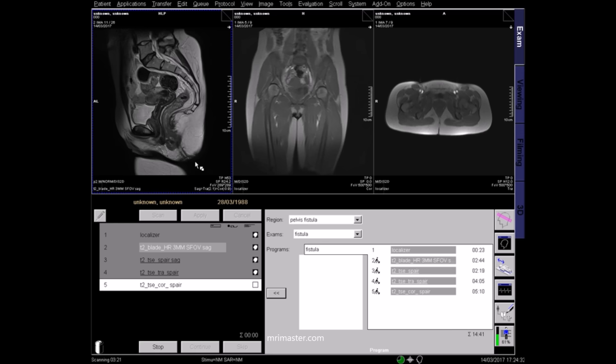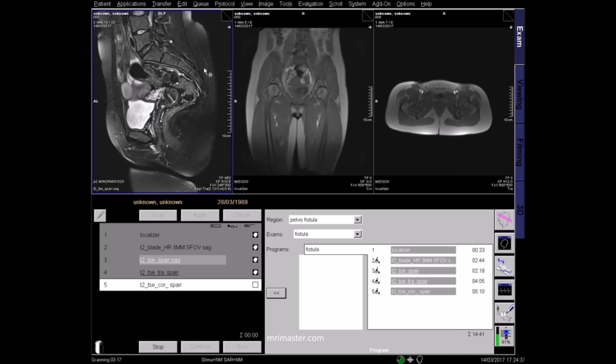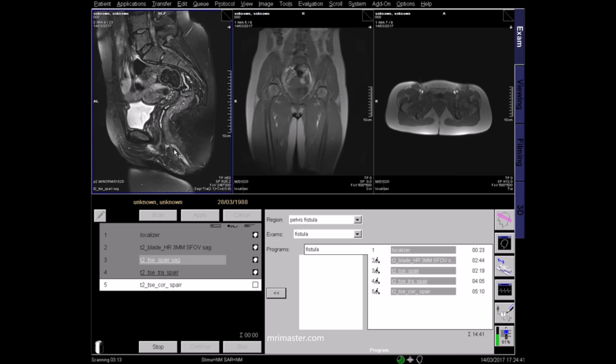This is a T2 fat saturated sagittal image where fluids appear bright and fat is dark. In T2 fat saturated sequences, fistula tracks are better visualised due to the nullified signal of fat.